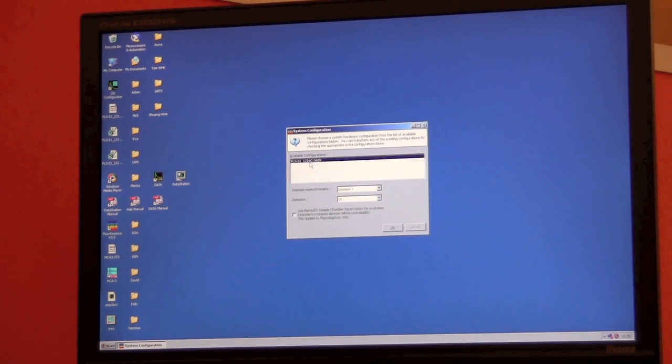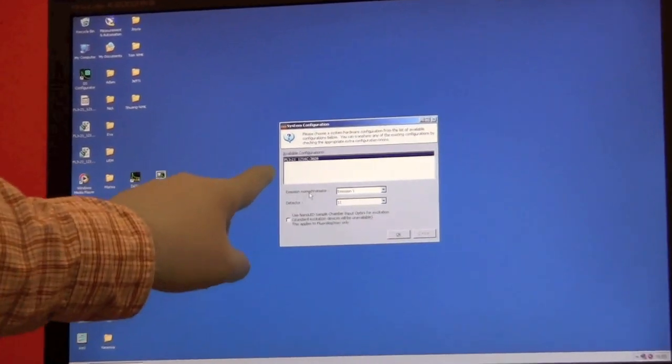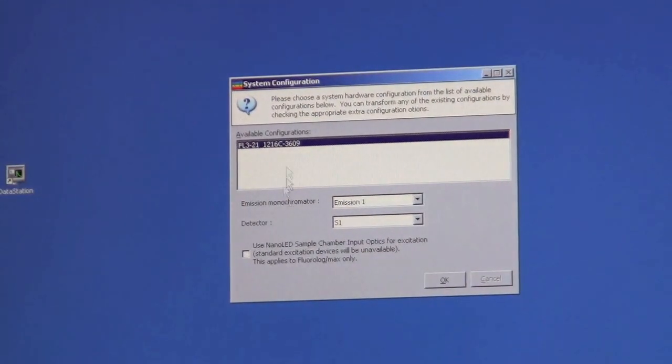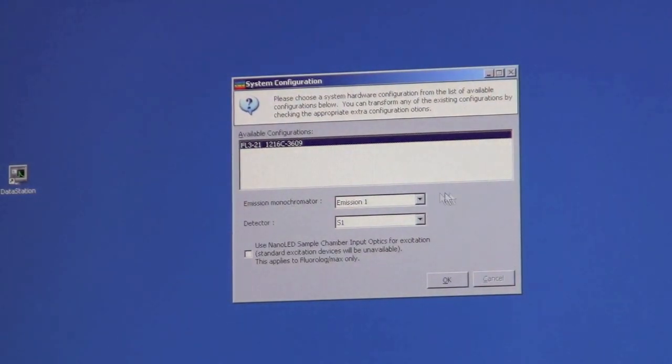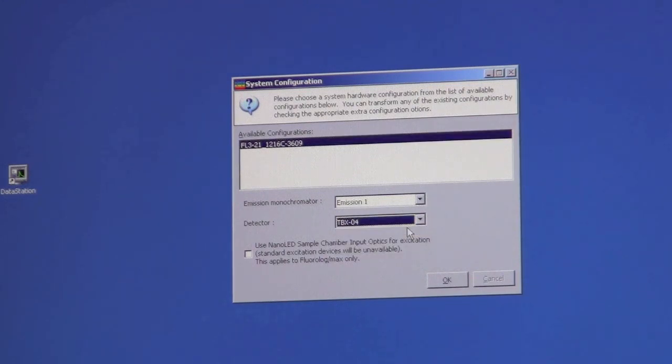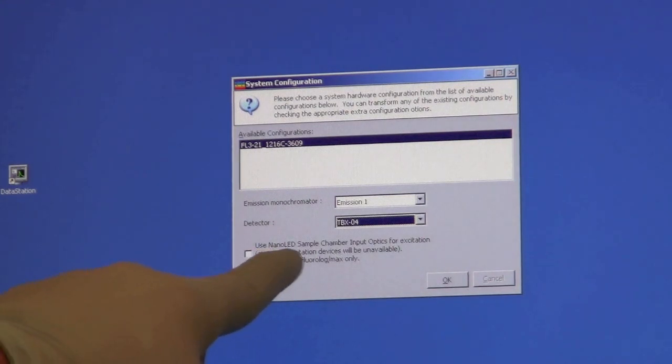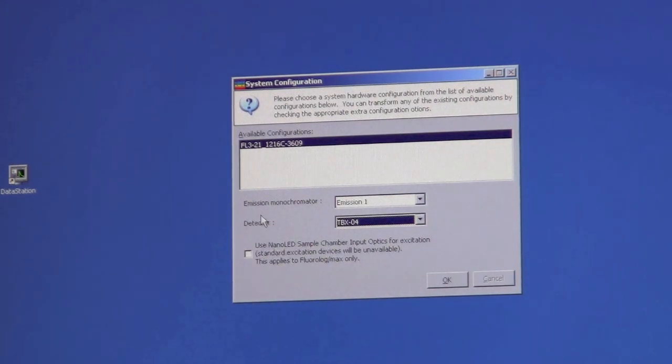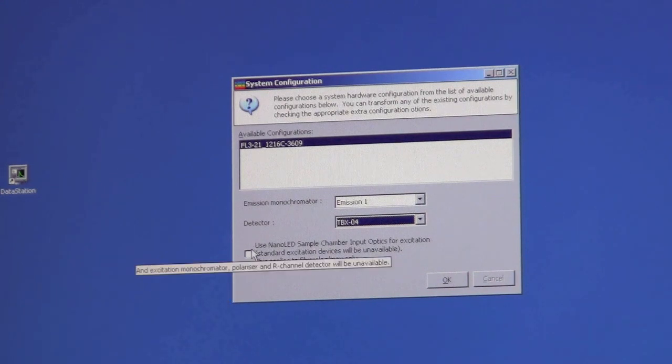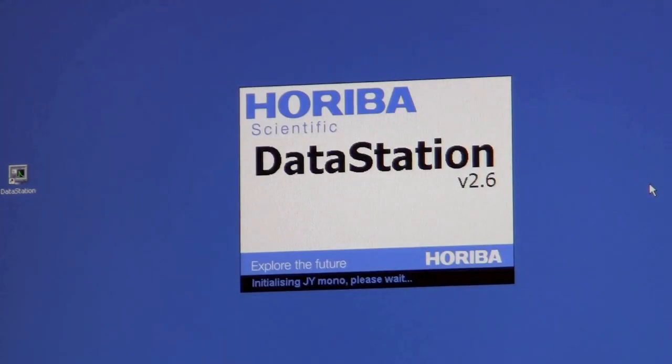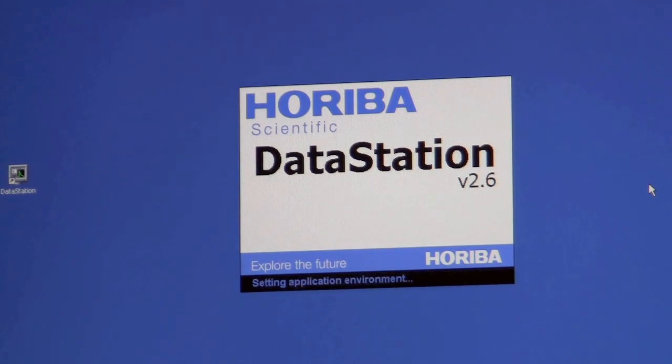To begin, we pick the FL3-21 configuration with Emission 1. The two most important parts are turning to the TBX-04 detector, and using the nano LED sample chamber. We need to click on both of these, and then the instrument will initialize.